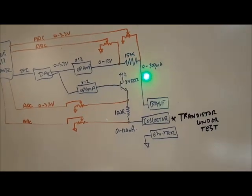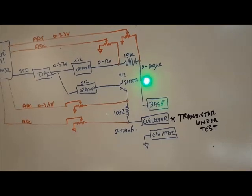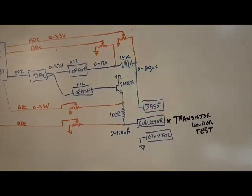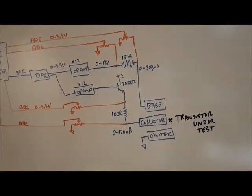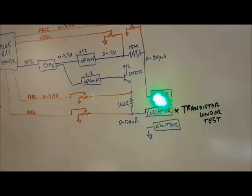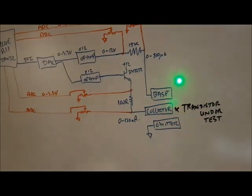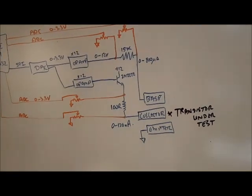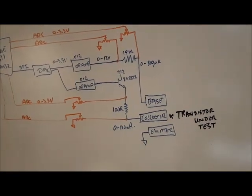That's generating 0 to 800 microamps of current, which is then feeding the base of the transistor.